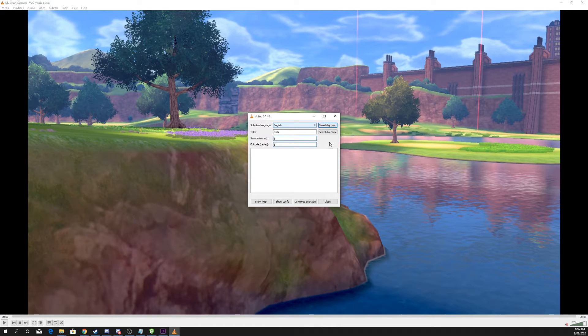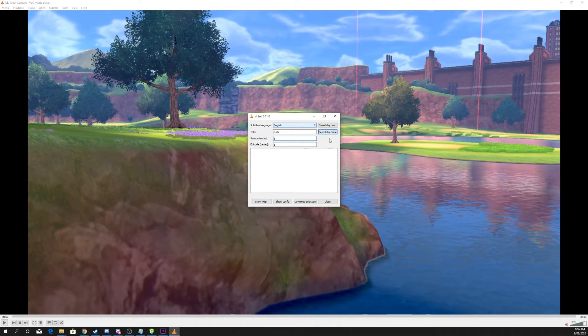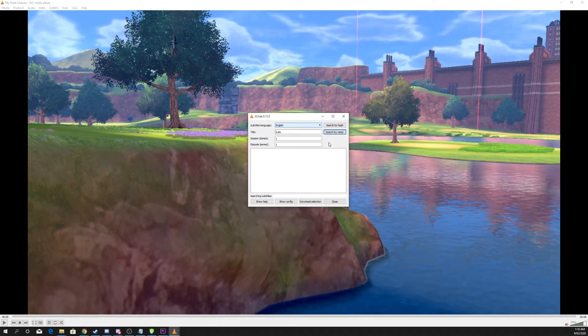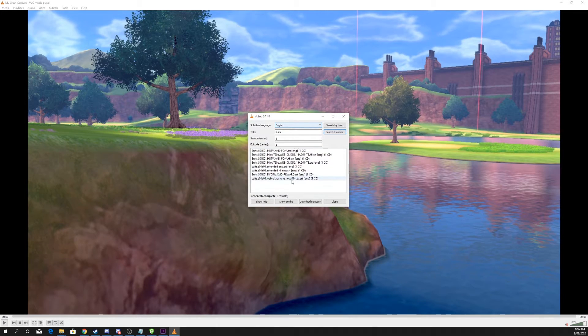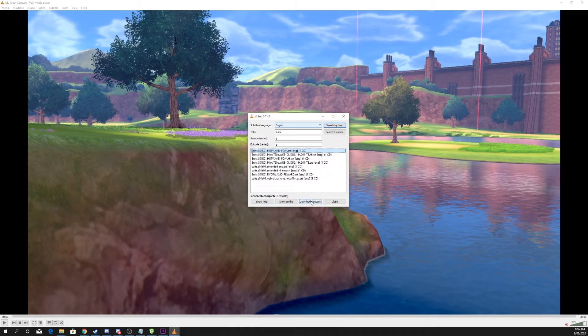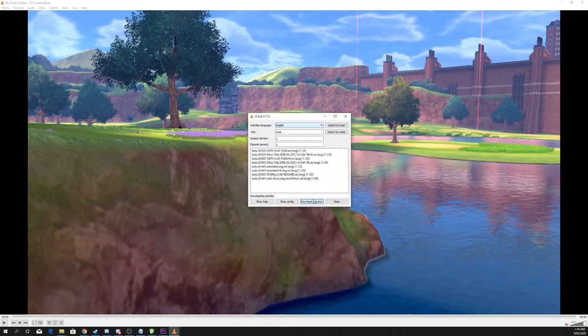Choose to search by name and VLC will begin to search for matching subtitles. You will be provided a list of subtitles. Select the one you want and choose to download selection.